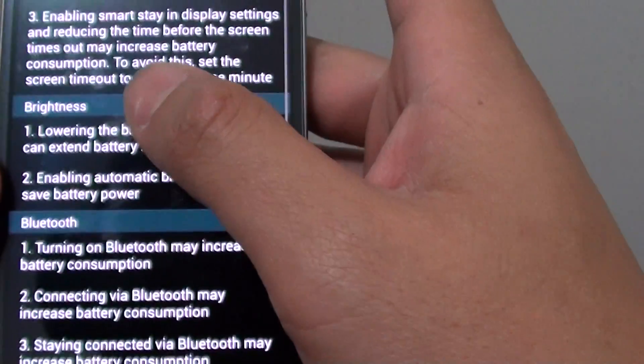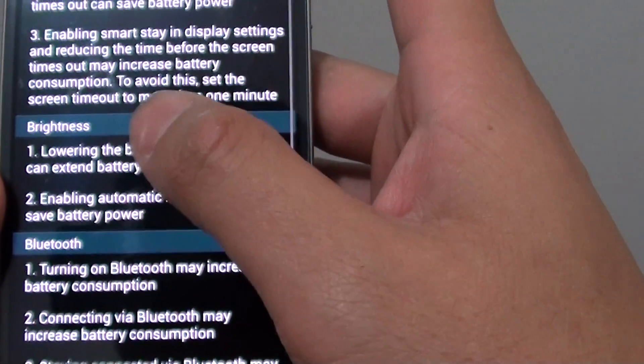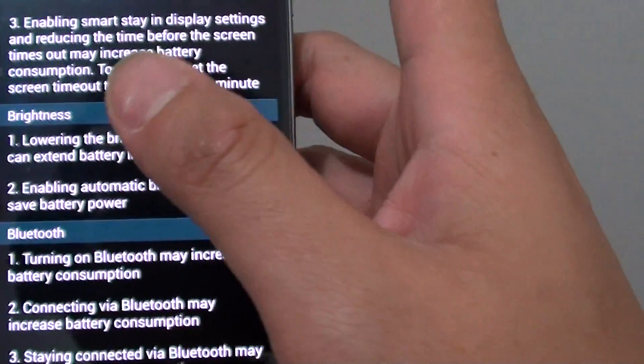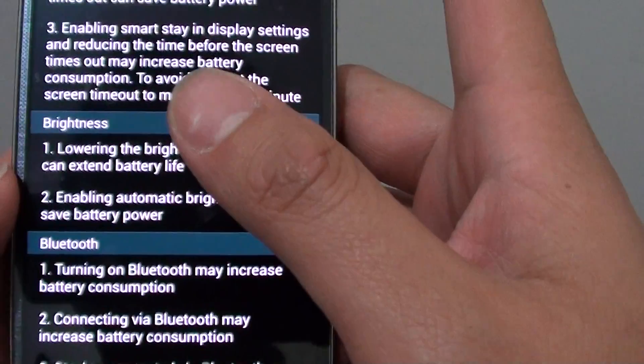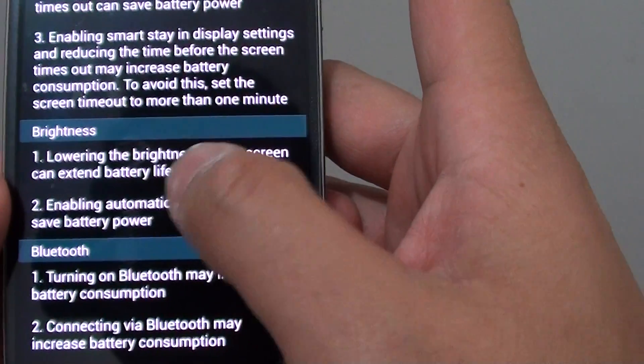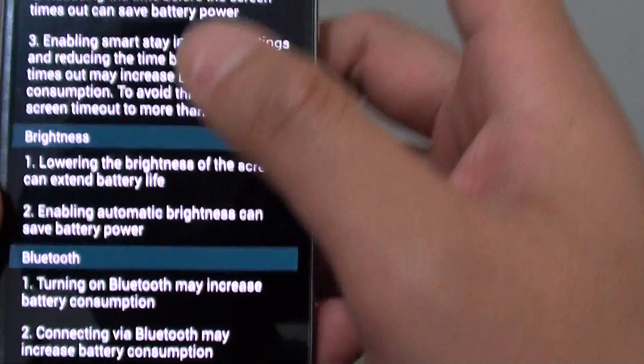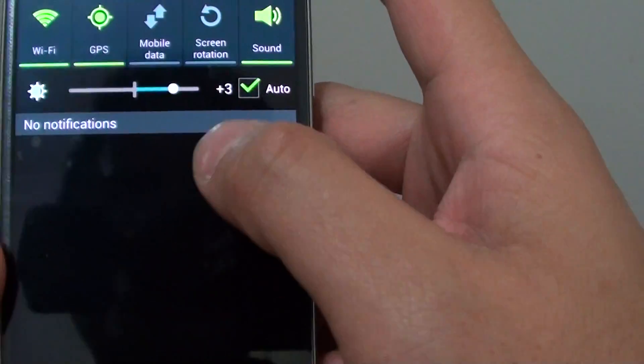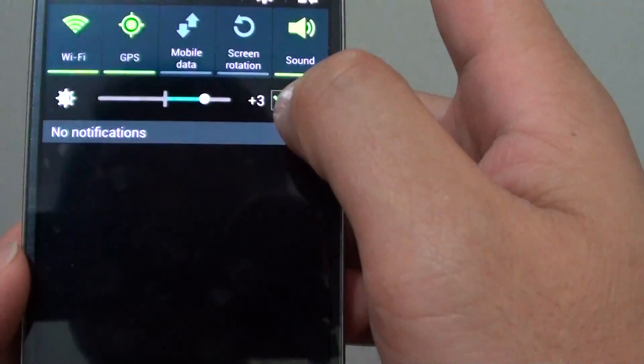So basically, make sure that the screen brightness is managed automatically. You can do that by using this automatic option here.